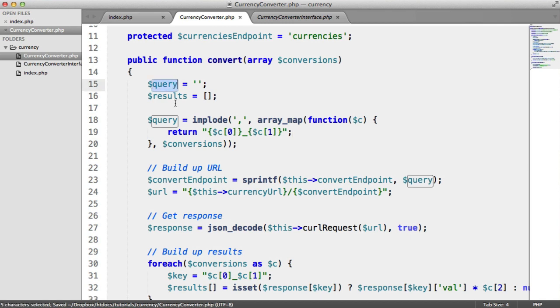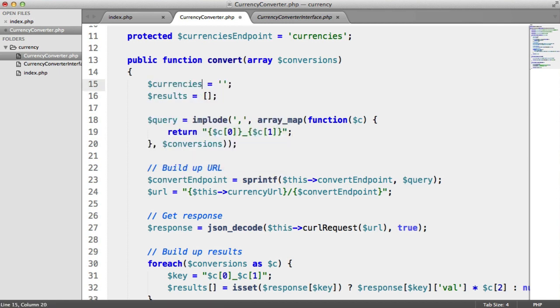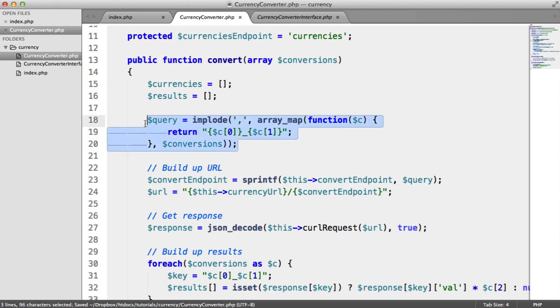Instead of a query here, I'm going to have a currencies array. So I'm going to replace this string with an array. So we're going to store the currencies within here. And what we're going to do is we're going to get rid of this,